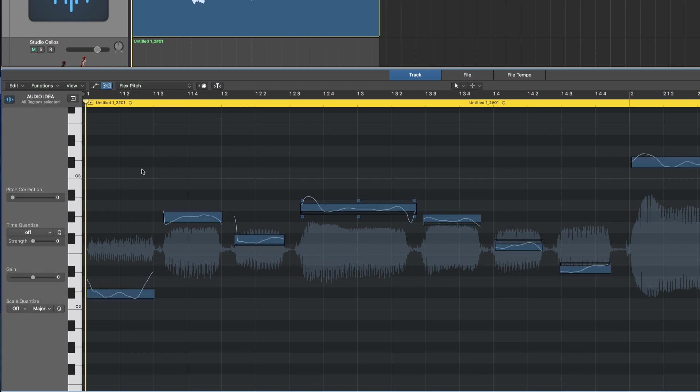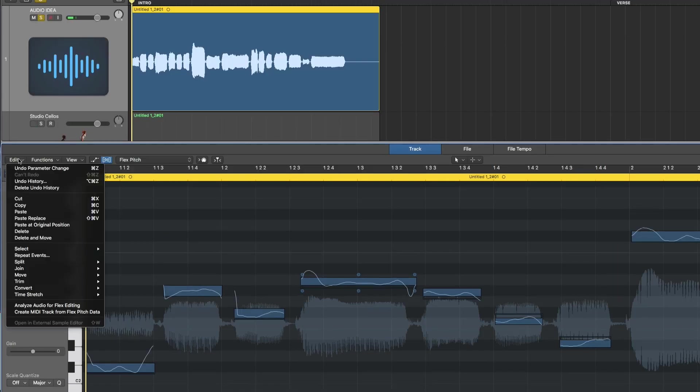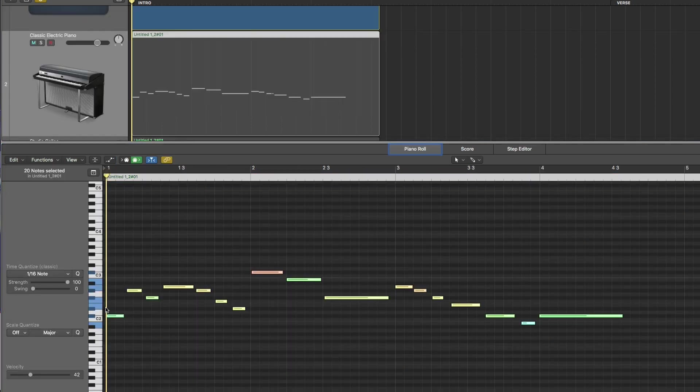How do you do that? So step four is to go to edit here and then you will find create MIDI track from flex pitch data. So when I click that,